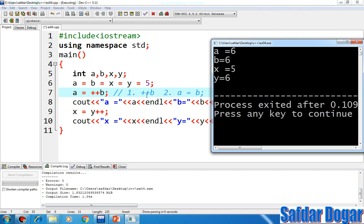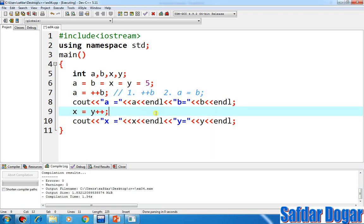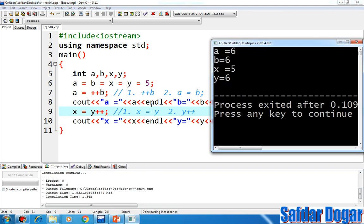When B's value is incremented, it goes from 5 to 6. Then B transfers its value to A, meaning increment happens first and value transfer happens after — so A's value becomes 6 and B's value also becomes 6. But when we do X is equal to Y++, in the first step X is assigned Y's value (which is 5), and in the second step Y is incremented. Value transfer happens first, increment happens after — so X receives 5, and Y's incremented value becomes 6.